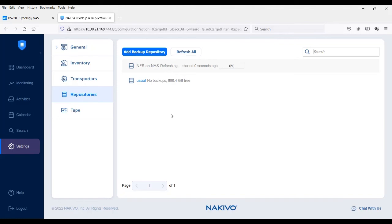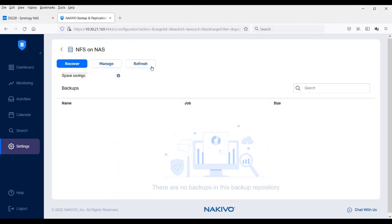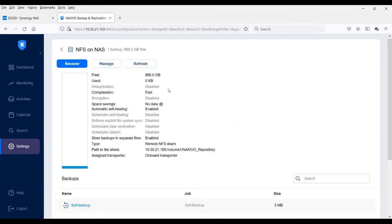Once the process is complete, click on the repository's name to verify the details. As you can see, the type is now Remote NFS share and the path to the share is displayed as well.